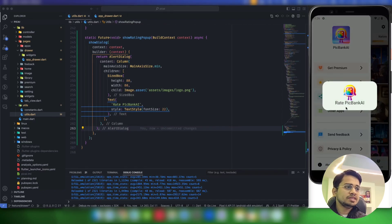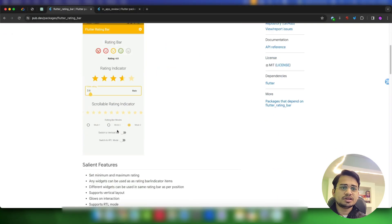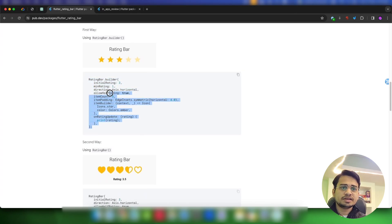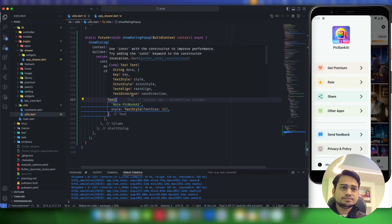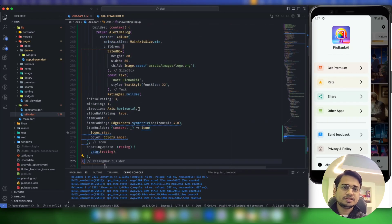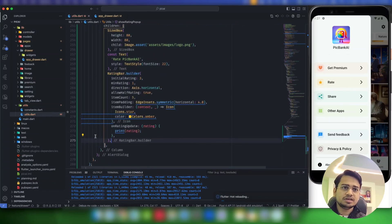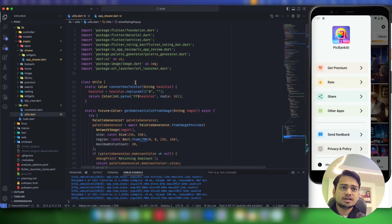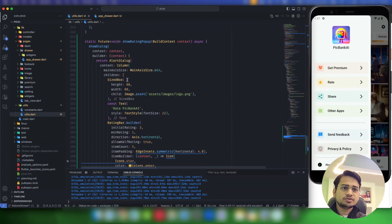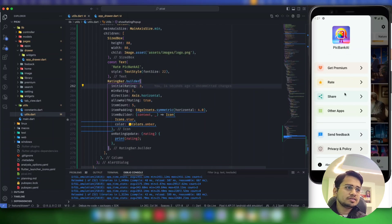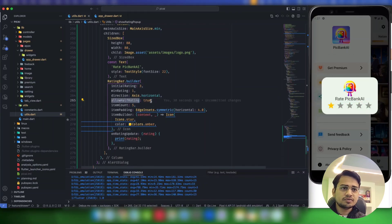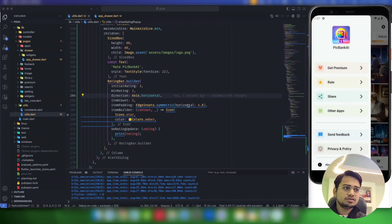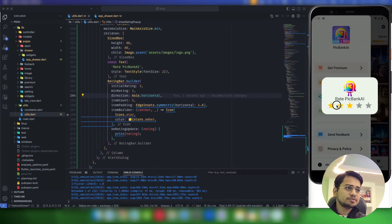Now we'll display the rating bar. We added the flutter_rating_bar package. Here is the basic usage: RatingBar.builder with initialRating and other options. After the text widget I'll add RatingBar.builder. Import the package if you haven't already. Now we have the rating bar and can select different stars. Fractional rating is allowed by default, but since Google Play Store doesn't allow fractions, I'll disable allowHalfRating — now fractional rating is disabled.